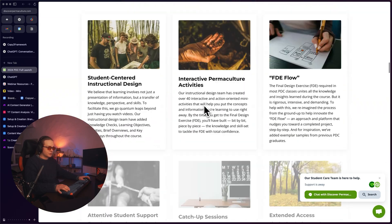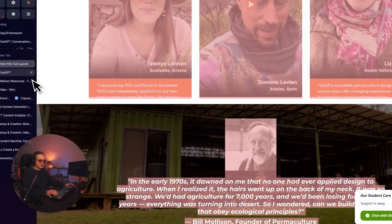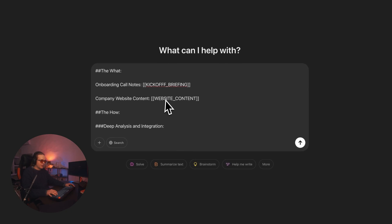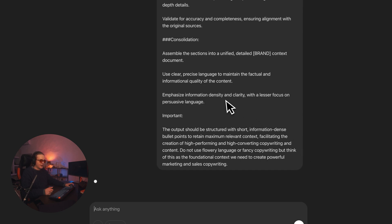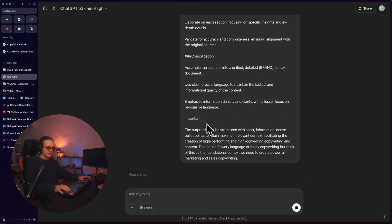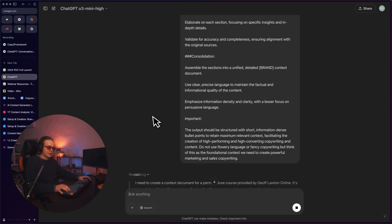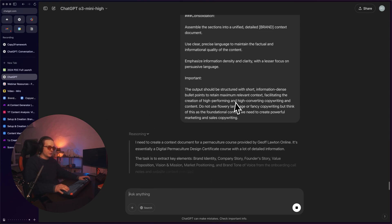We're going to start off doing this the manual way. I'm into gardening — permaculture, actually. There's this really cool course here on permaculture and I'm just going to do Ctrl-A, Ctrl-C, copy the whole thing and literally paste that into the brackets here. This is going to create the context on the brand level. We want context on the brand, on the target personas, and also on the products and services.